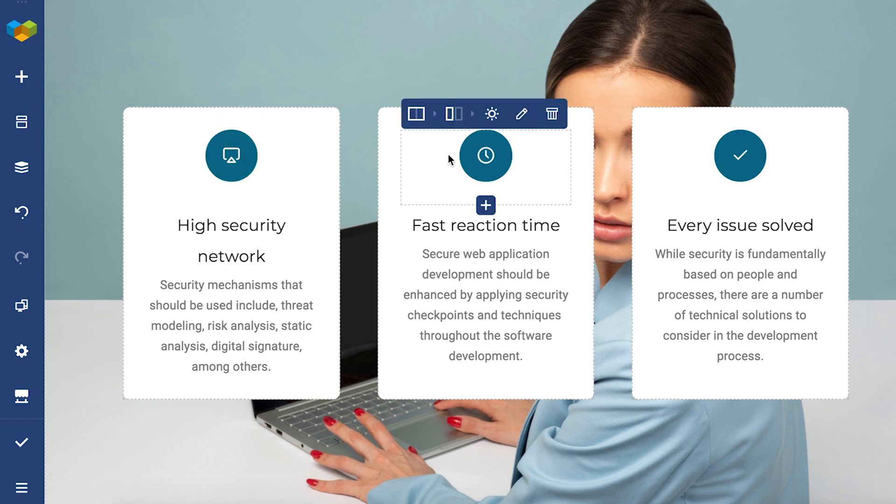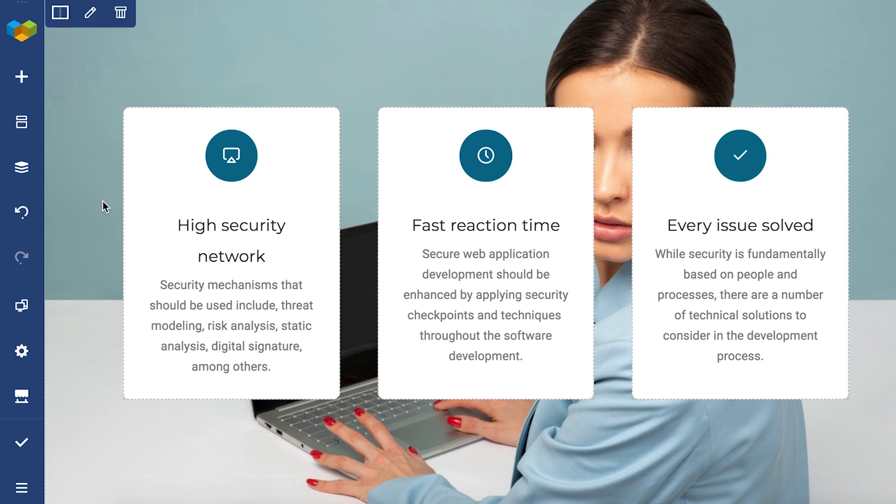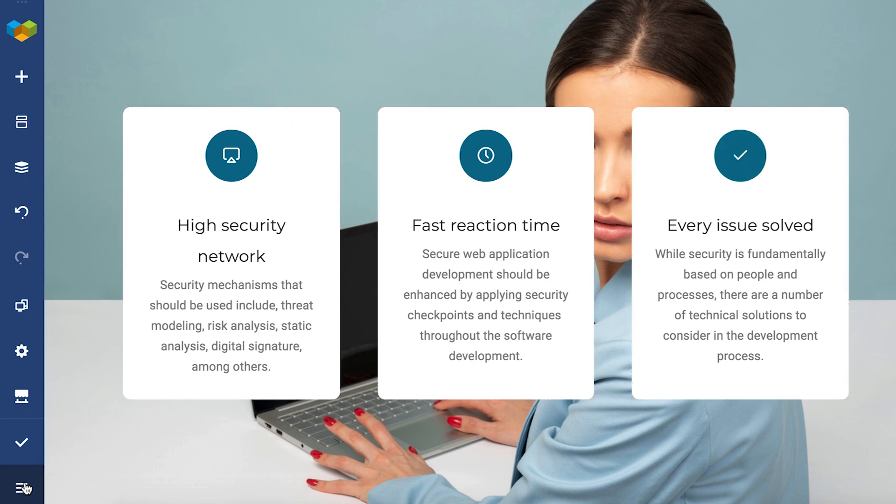I've got this beautiful feature section here already, but let's say I want to accentuate the features even more. Box shadows are the perfect way to do it.